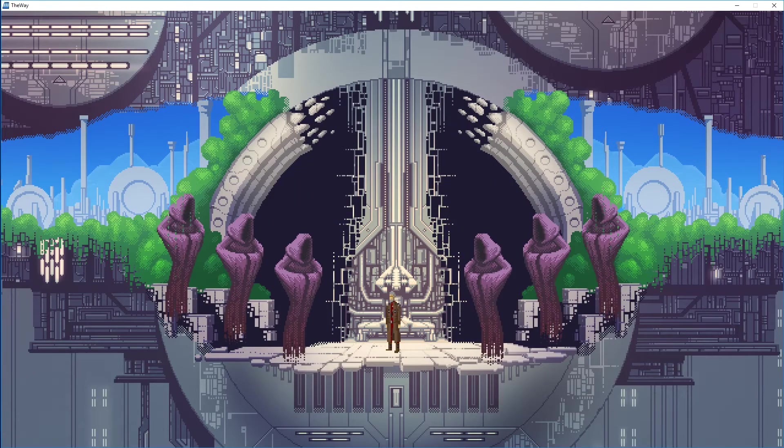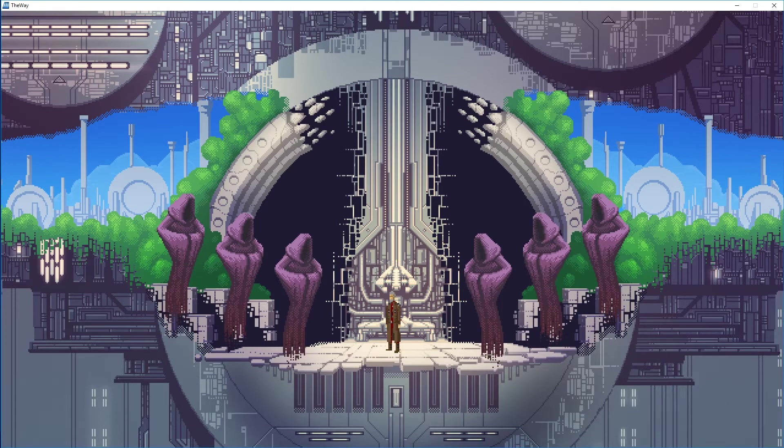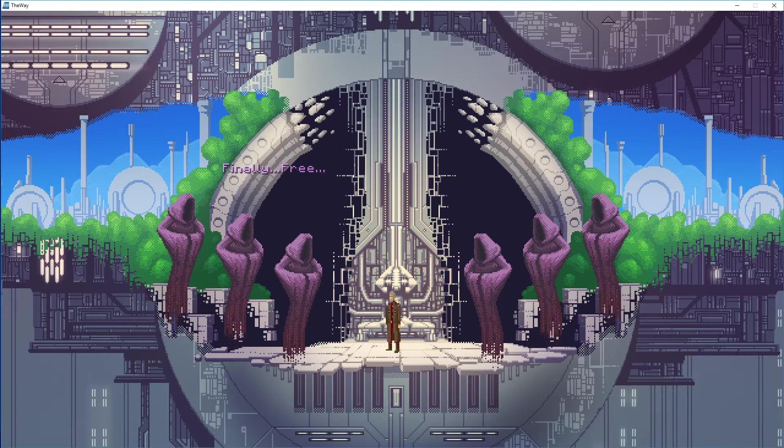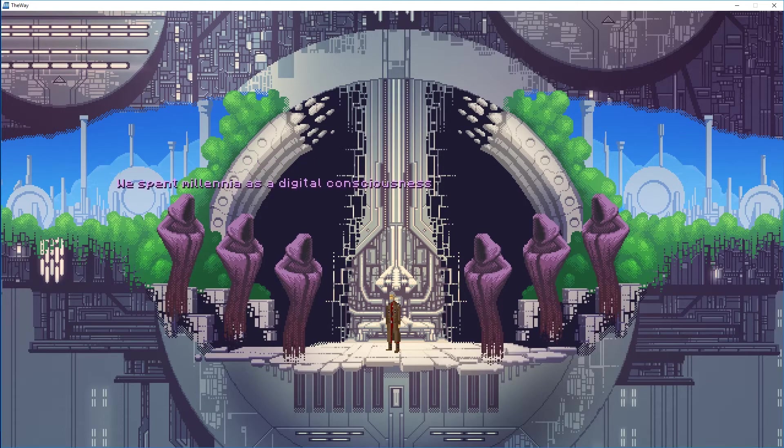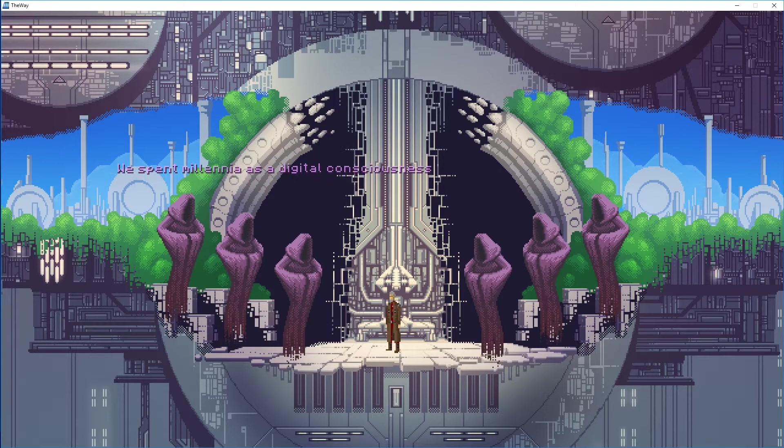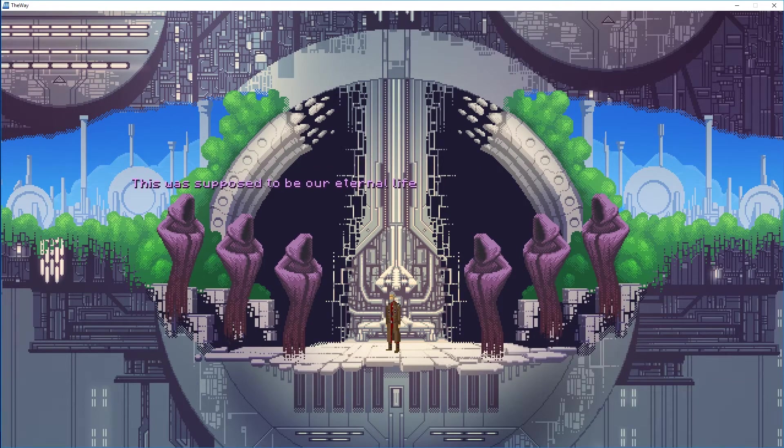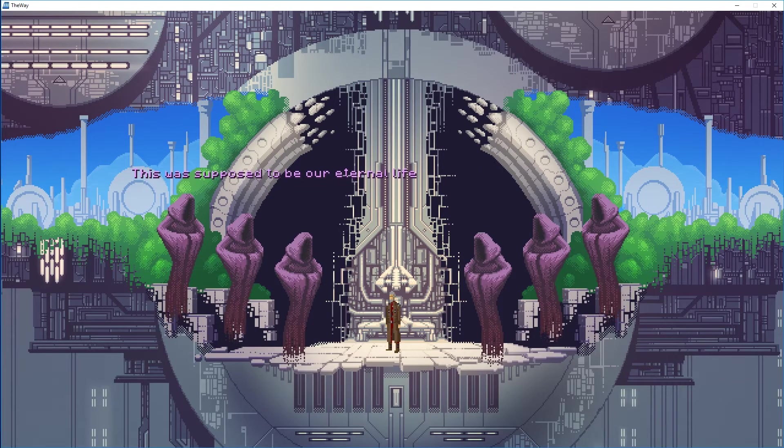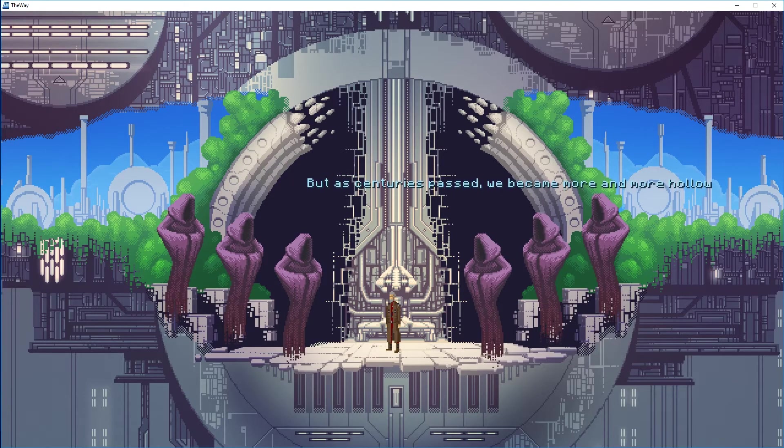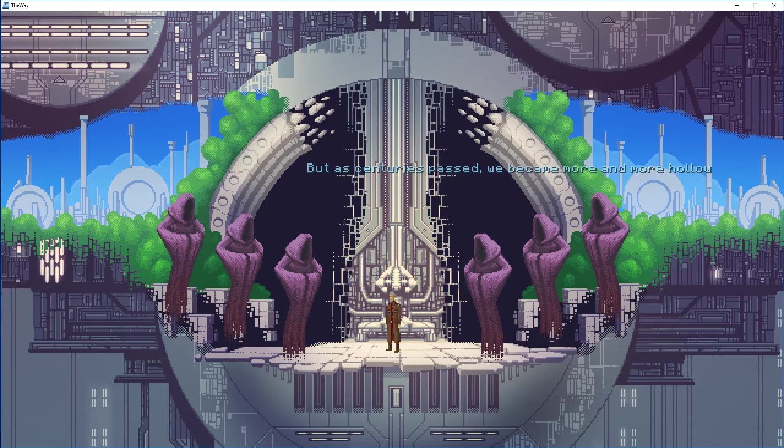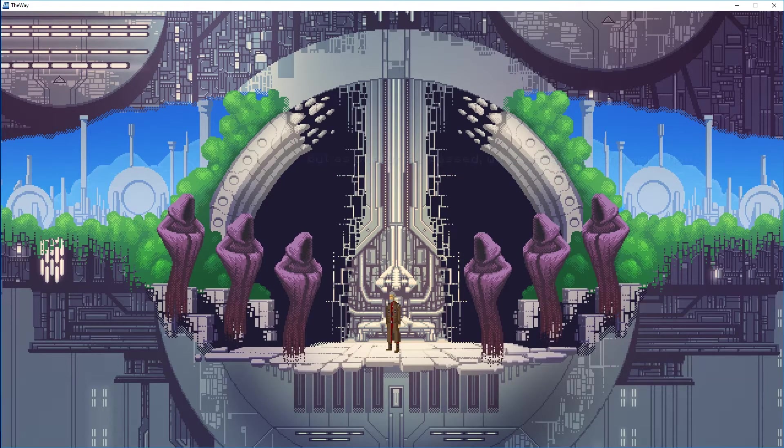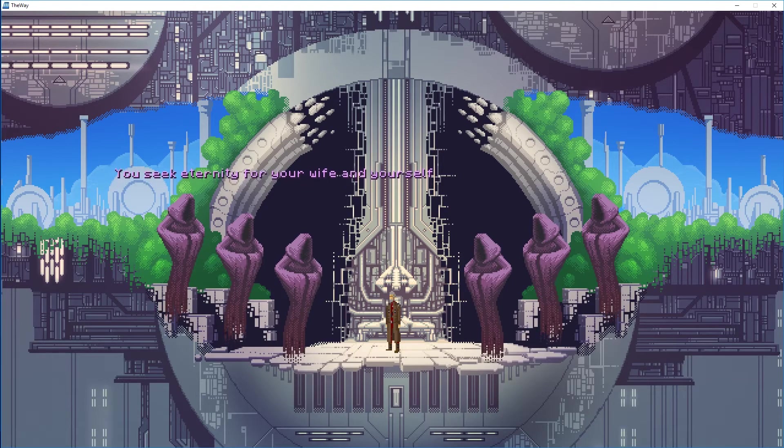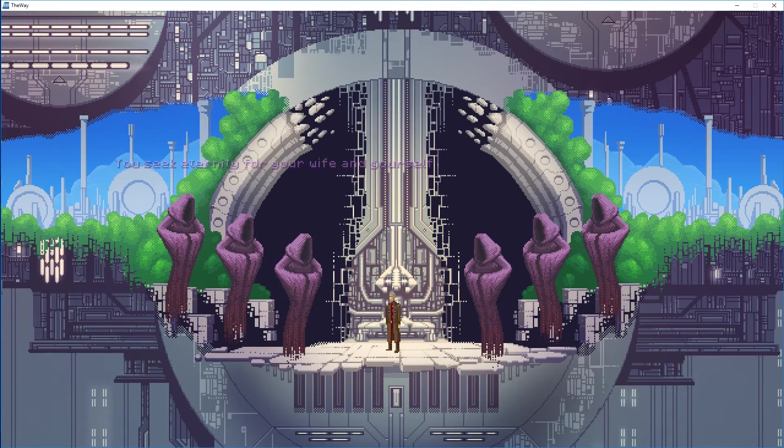And we're back YouTube, thank you for tuning in. This is the ending of The Way, so spoiler alert. In this game you are looking for a way to resurrect your deceased wife, and I have just defeated the evil AI and I'm greeted by these aliens.